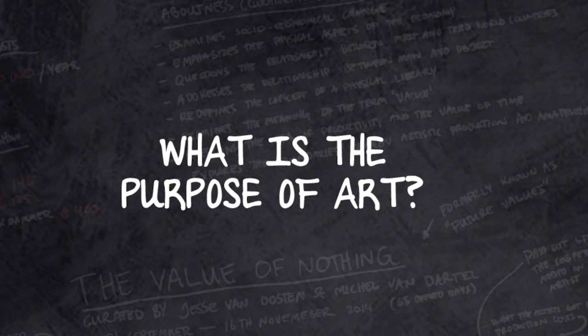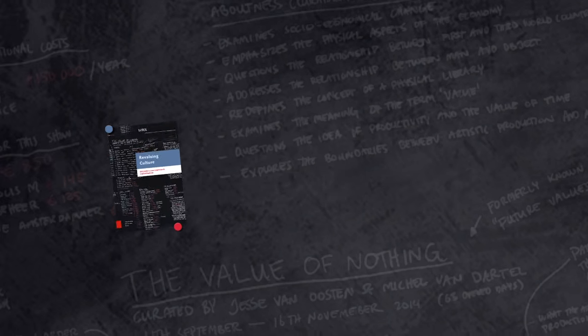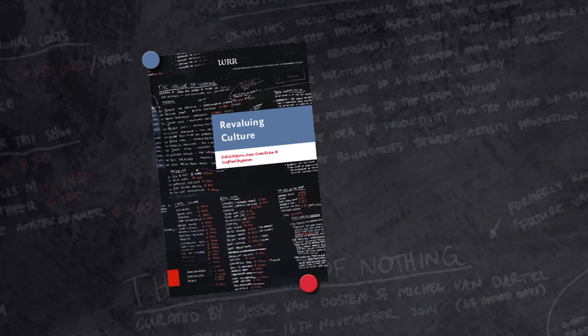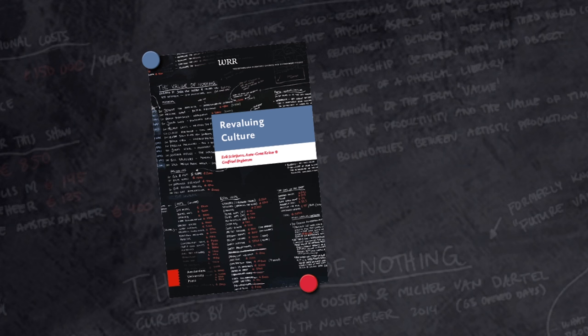These and other more fundamental questions have led the Netherlands Scientific Council for Government Policy, the WRR, to consider the future of Dutch cultural policy. The result is the report Revaluing Culture, presented to the Minister of Education, Culture and Science, Jet Busmaker, on 5 March 2015.